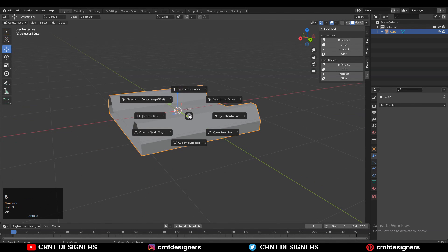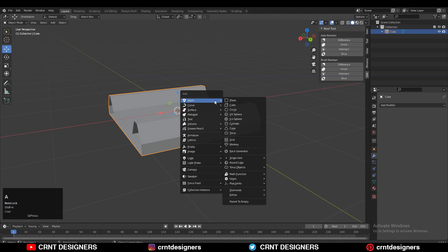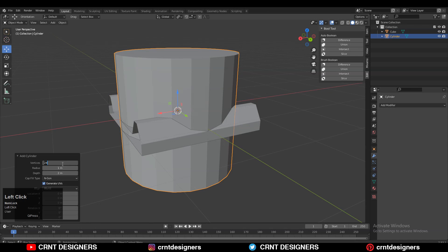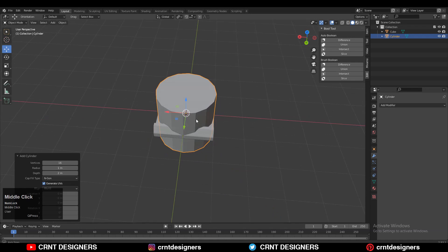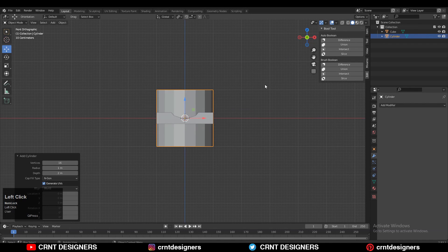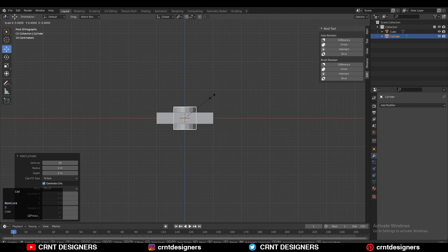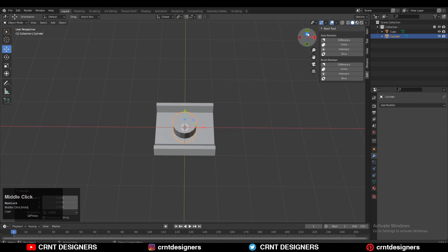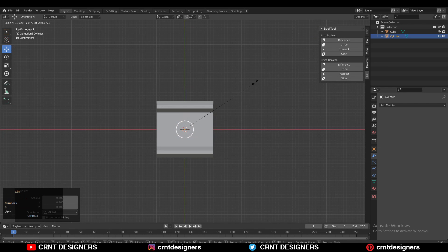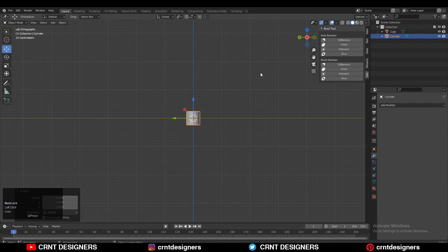Then you need to add a cylinder — we will go with 16 vertices, because 16 vertices will be okay for this. So just go with 16 vertices. Now you need to adjust the scale of the cylinder, so just adjust the scale of the cylinder according to the shape of that particular detail.